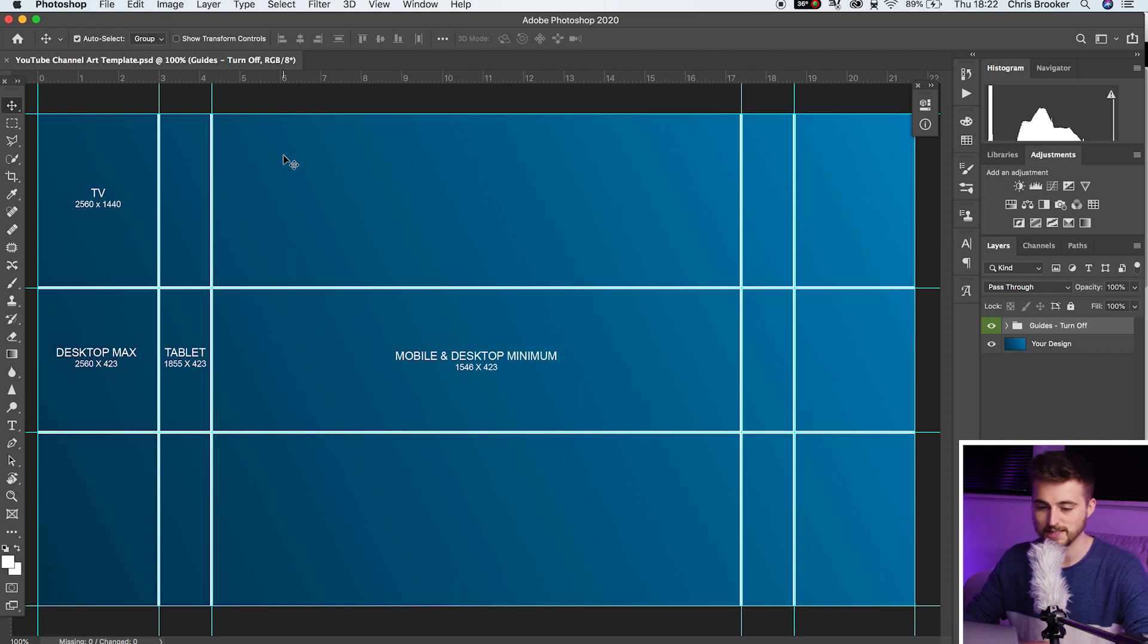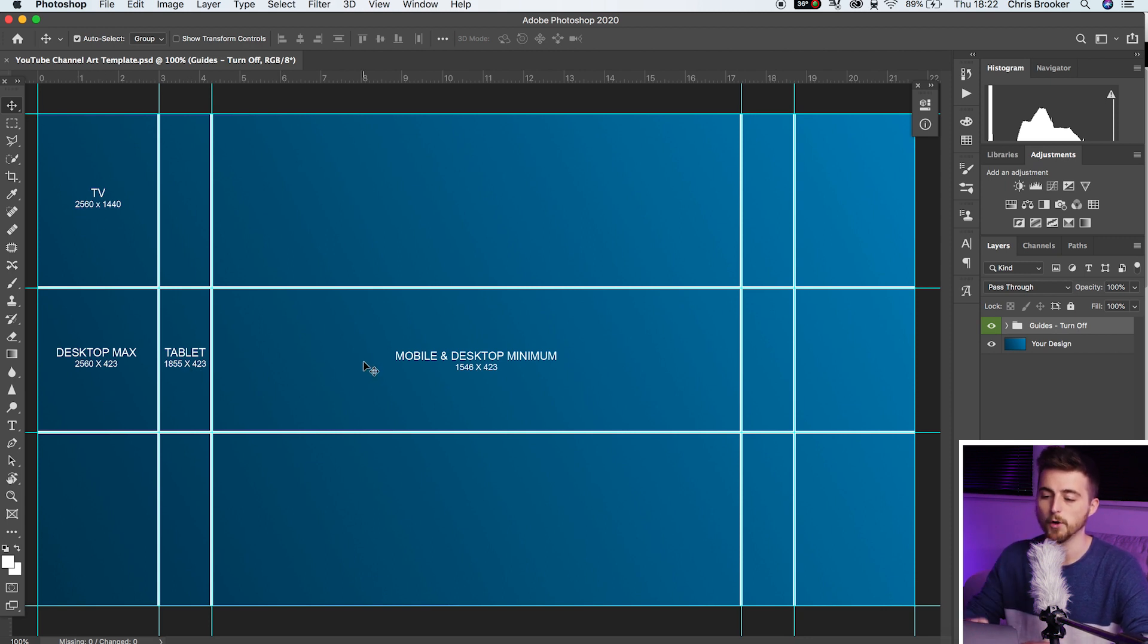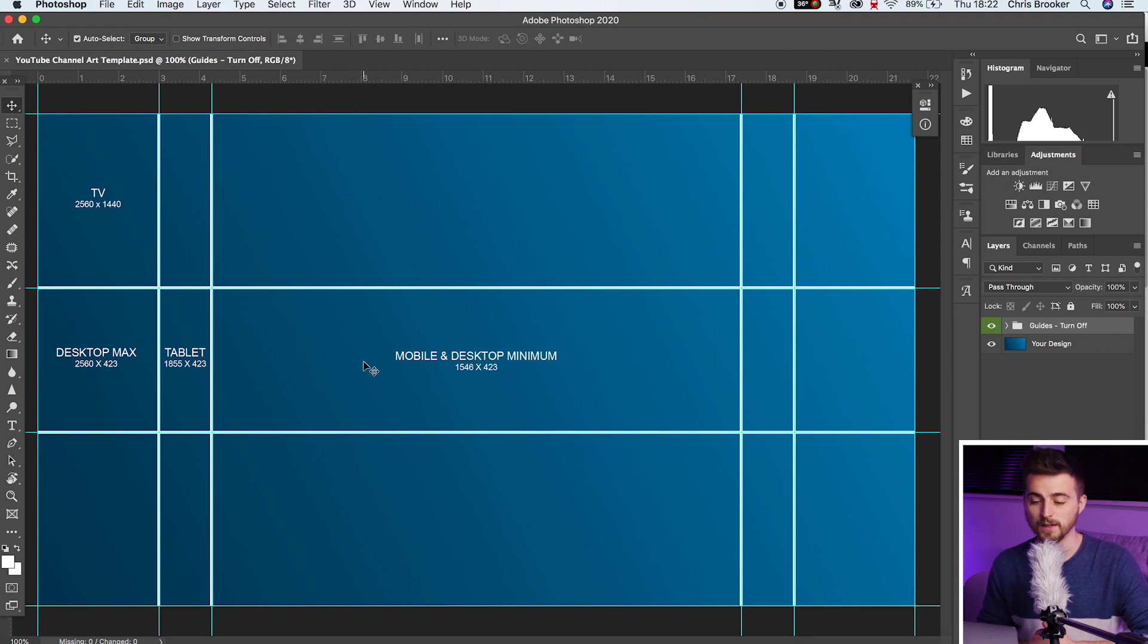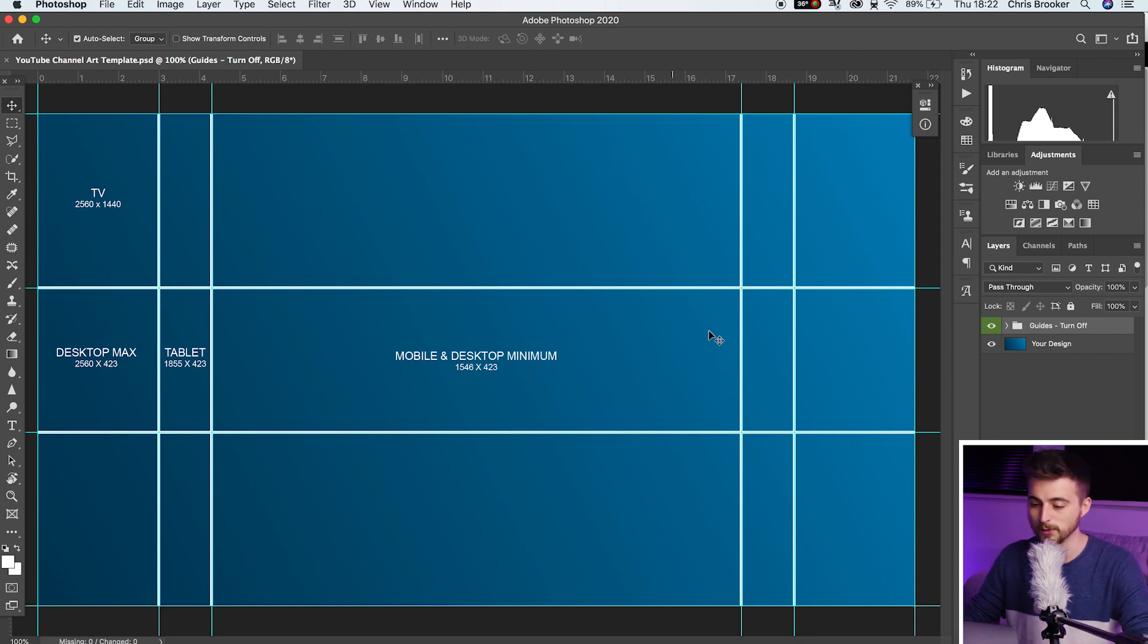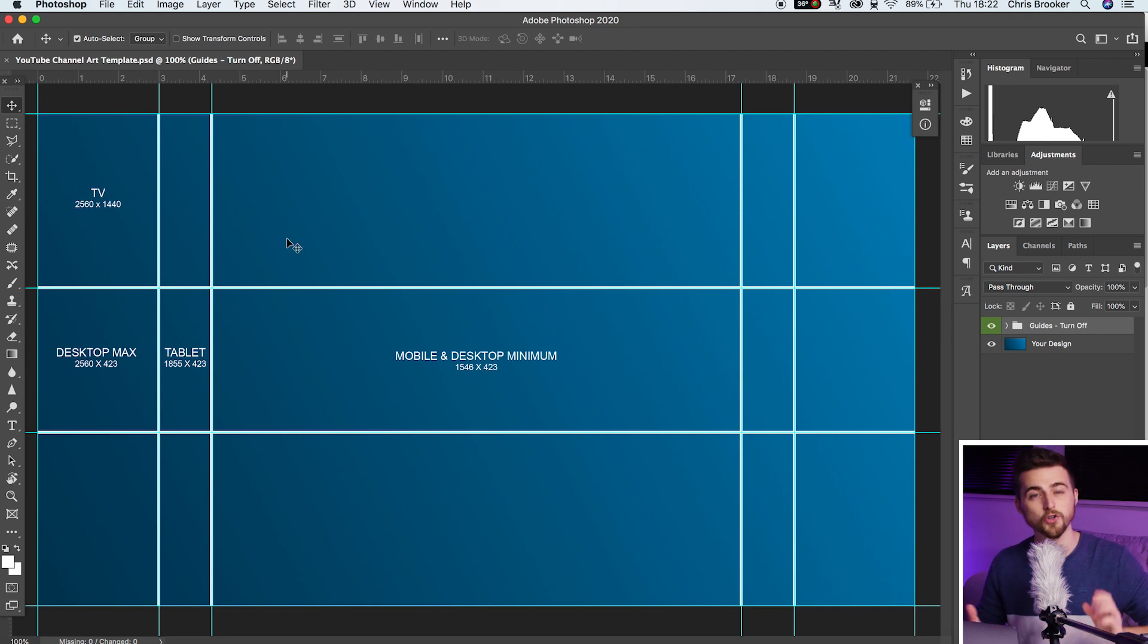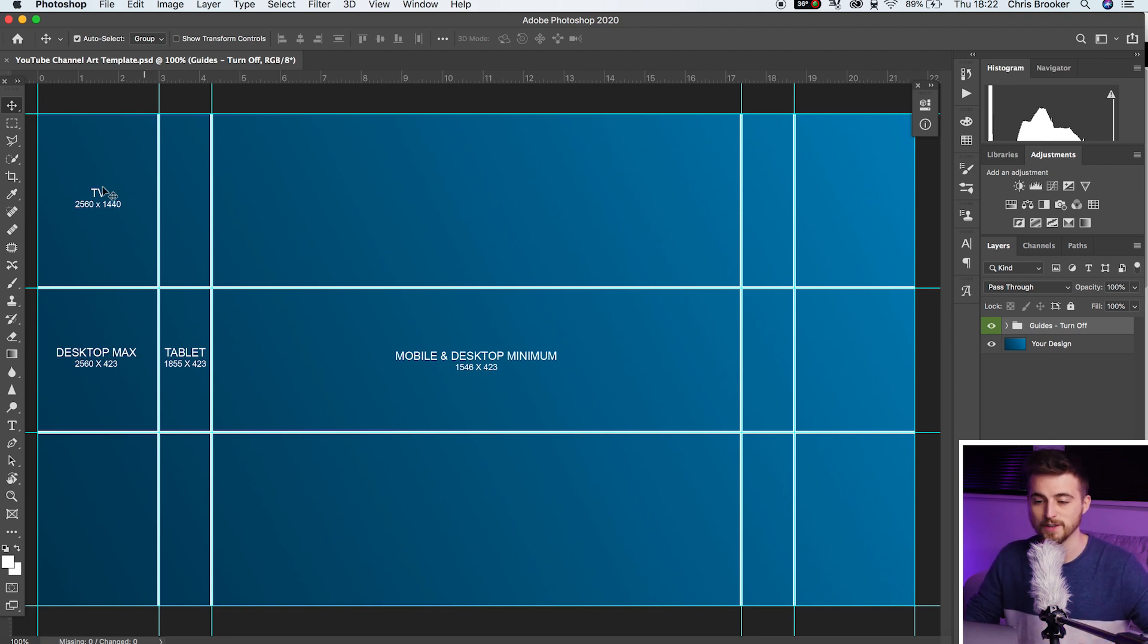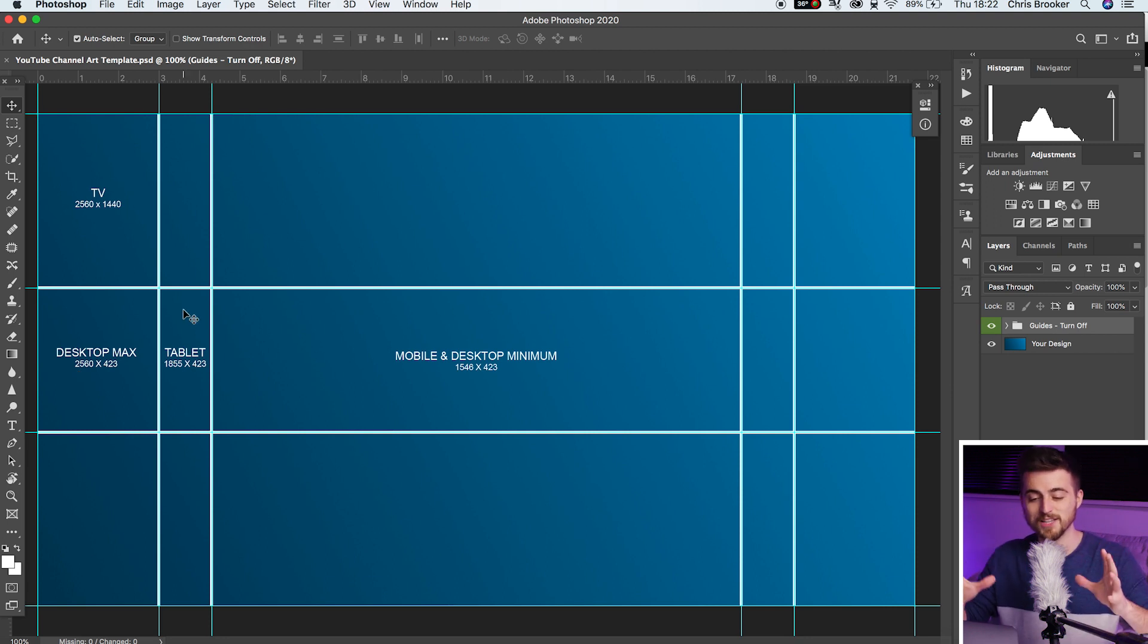As you can see, we've got TV, desktop max, tablet and mobile, and desktop minimum. So essentially, if you're going for your desktop header, you want to fill this middle section. If you're viewing your YouTube channel on a TV, then you want to make sure you've got a design that fits this entire composition. But essentially, your desktop or your tablet or even the mobile is going to be your primary focus here.